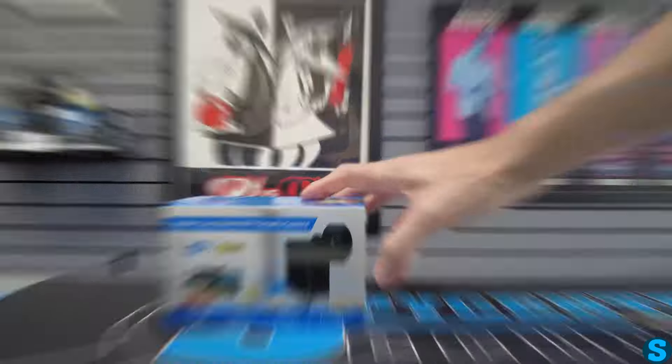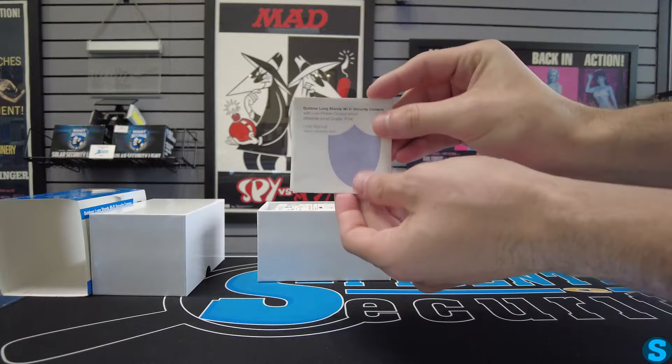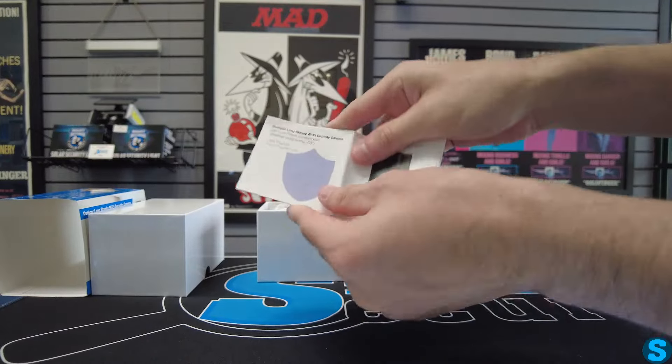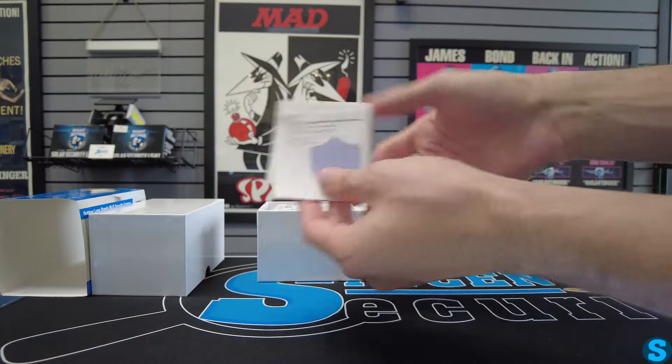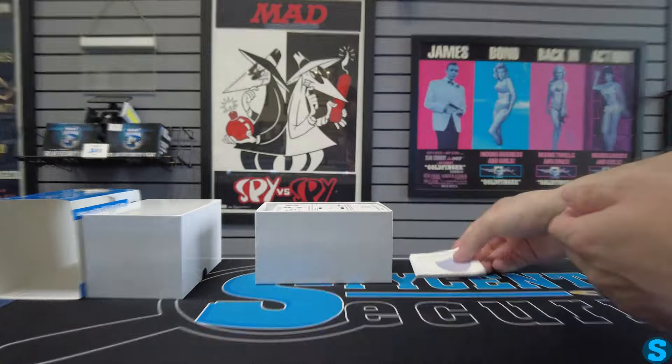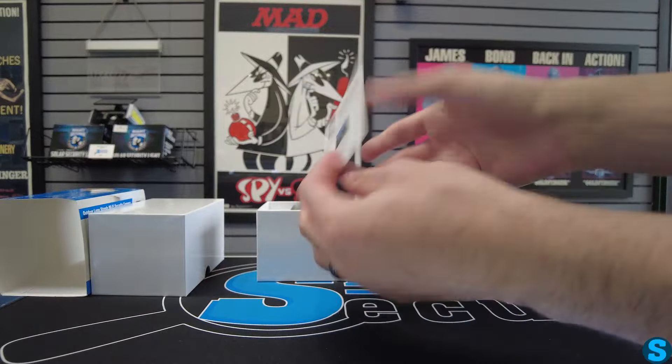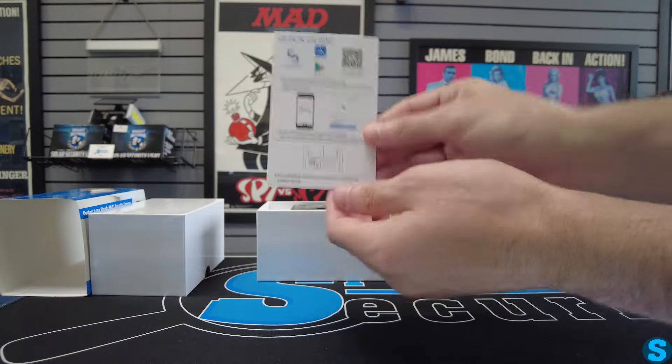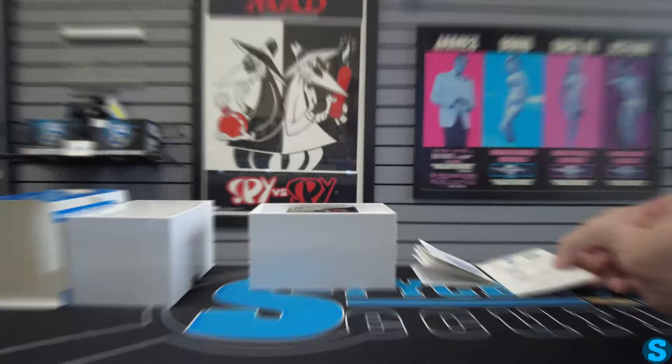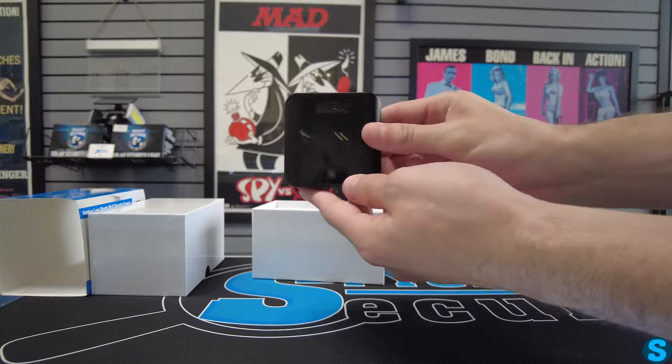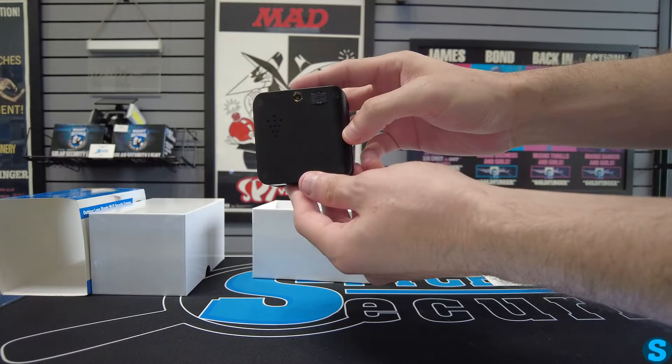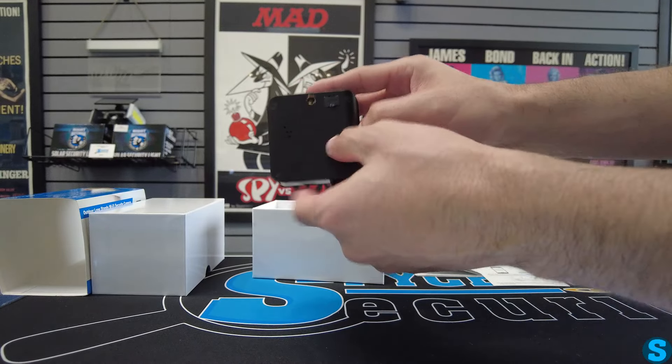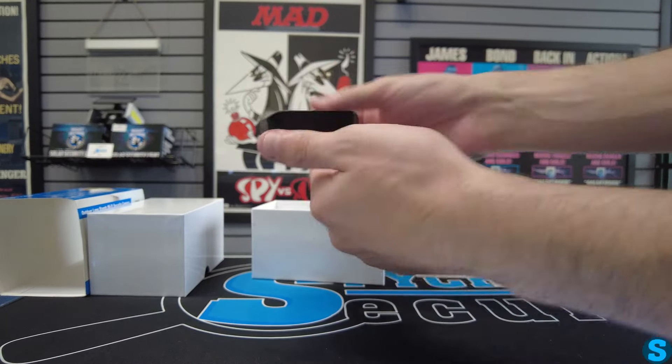So of course we have the manual to get the unit set up and going. Here's a quick start guide for the application and the camera itself. With a very nice sleek design, it can very easily be placed indoor or outdoor, wherever needed.